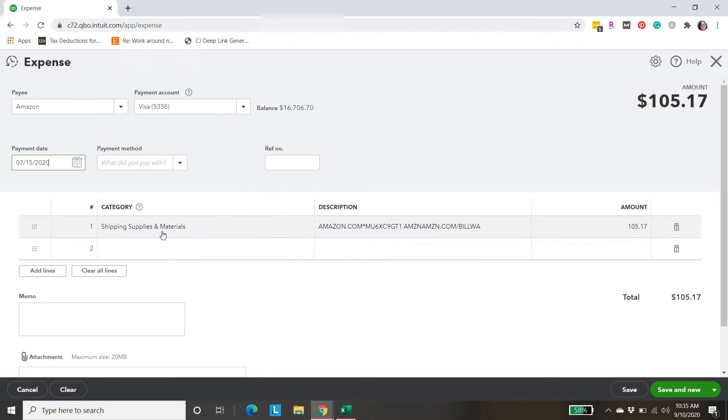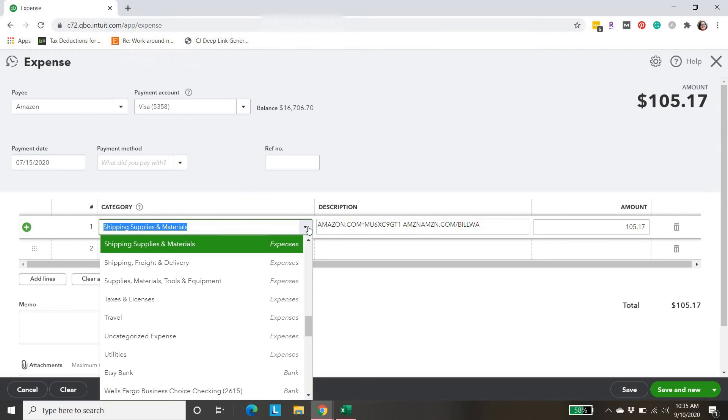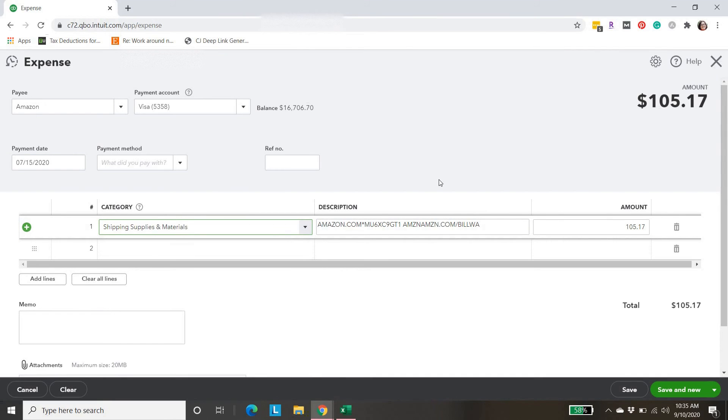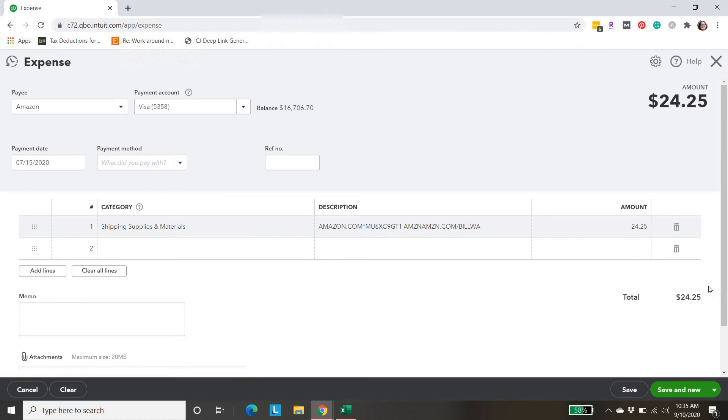Amazon, from Amazon, she buys shipping supplies and materials. We could change that here if we wanted to. If everything looks correct, we're going to change the amount. $24.25. Click away. It updates. Now we'll hit save and close.